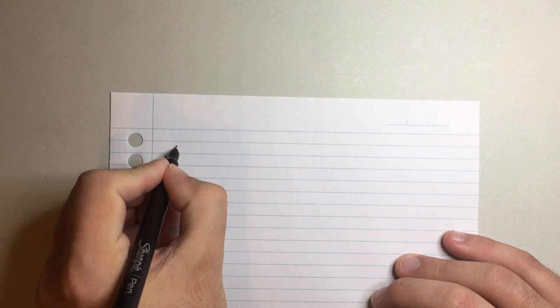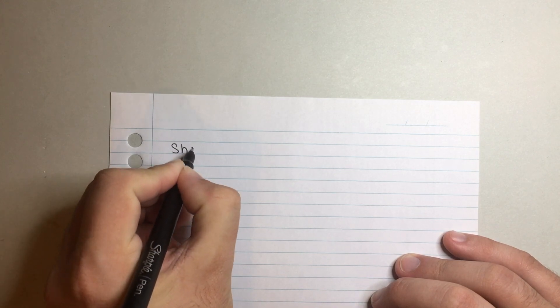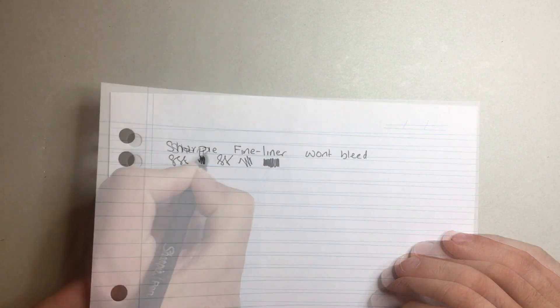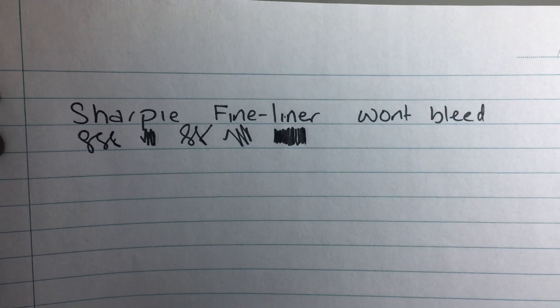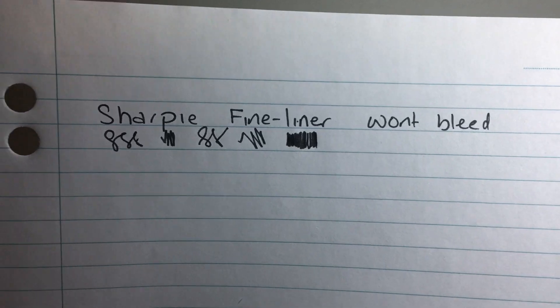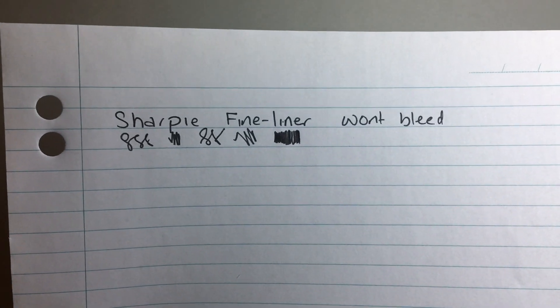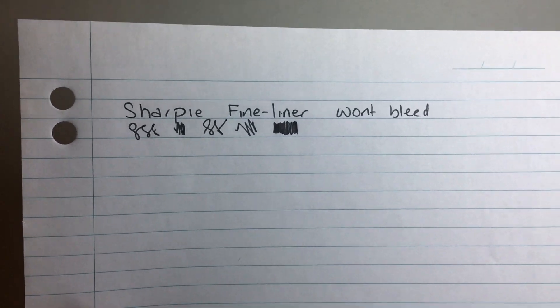And now for some really basic, flimsy student notepad paper. Once again, it looks okay on this side. There's no feathering of the ink or anything like that, which is really great.